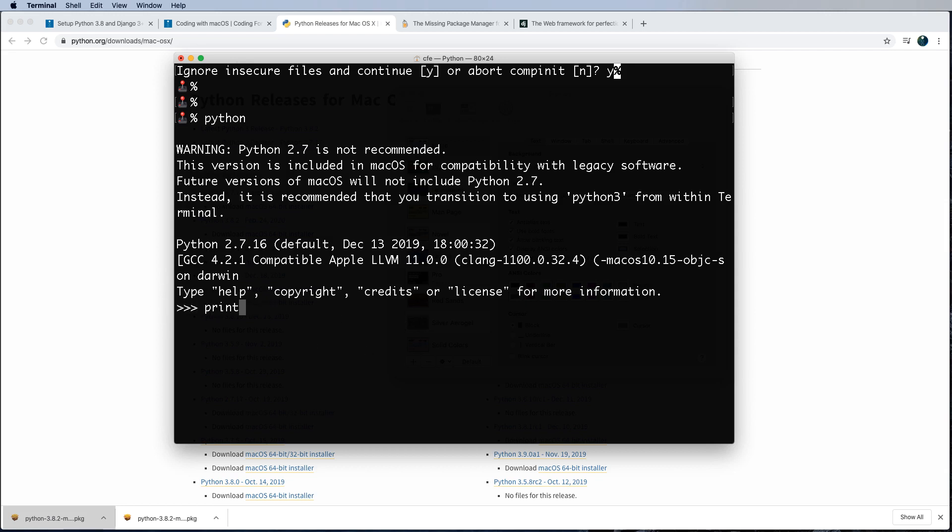And we can say something like print 'Hello, world.' Cool. That might have been your first ever Python statement. Good for you on doing that.